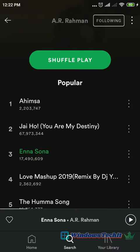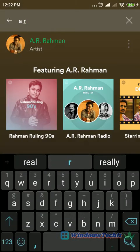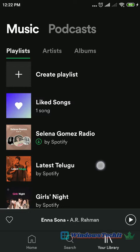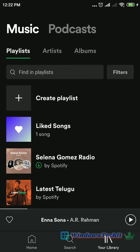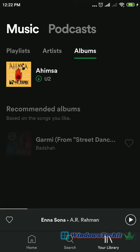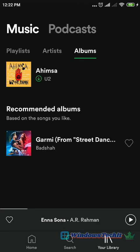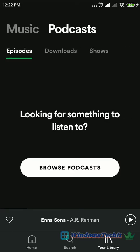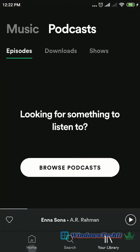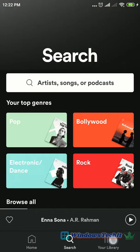You can share that particular song to your friends or on your social media channel. Next, your library is another feature of this Spotify Premium mobile app. You can see the different playlists created by you, the artists based upon your recommendation, and albums recommended by the Spotify app. You can also see all the podcasts, which include different types of podcasts you can listen to.